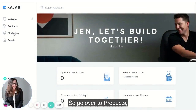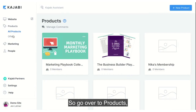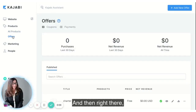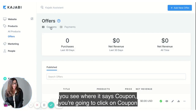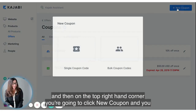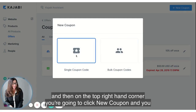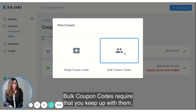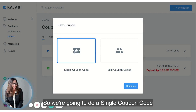In Kajabi, go to Products, then Offers, and you'll see where it says Coupon. Click on Coupon, then in the top right-hand corner click New Coupon. You can either use a single coupon code or bulk coupon codes. Bulk coupon codes require that you keep up with them, so we're going to do a single coupon code and click Continue.